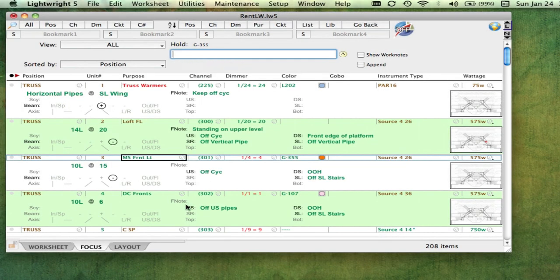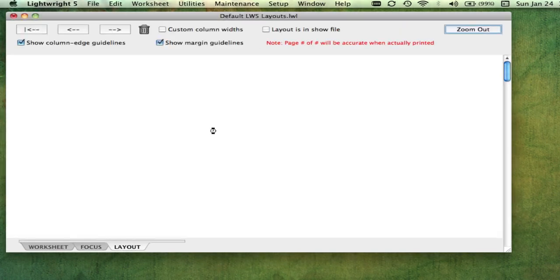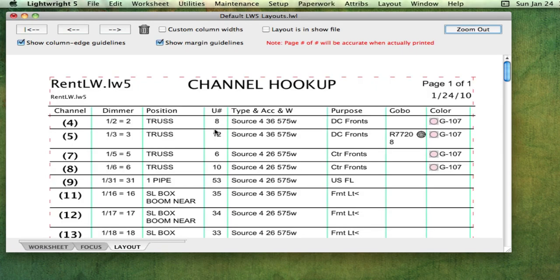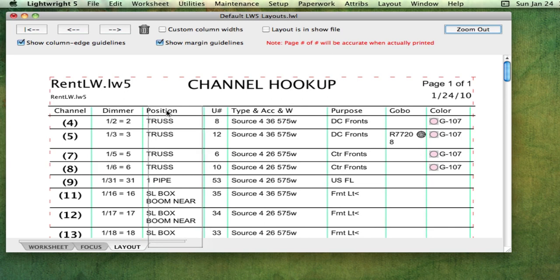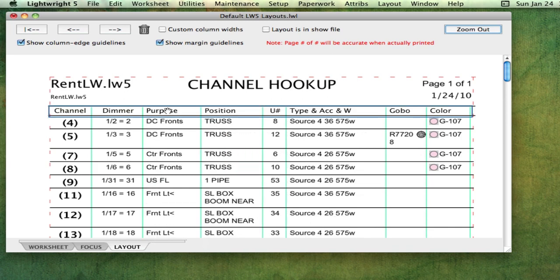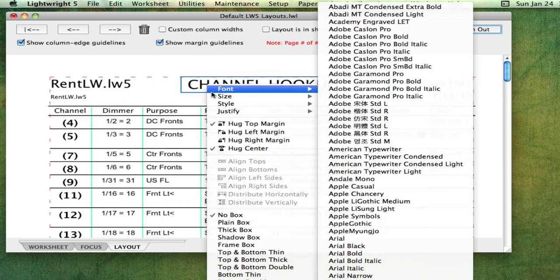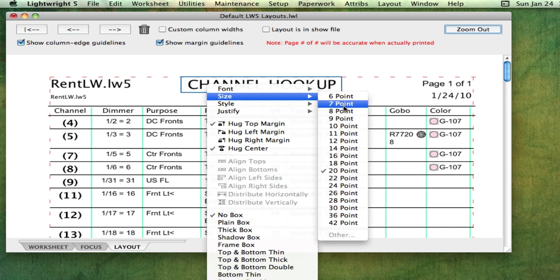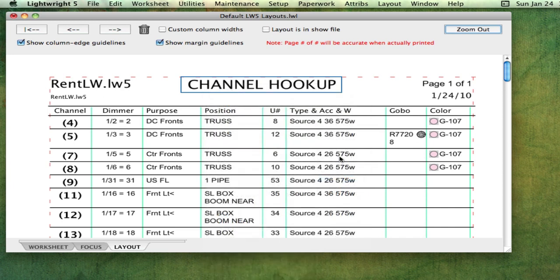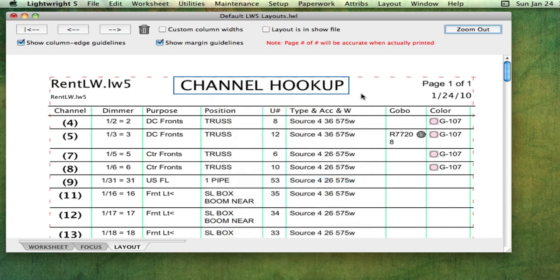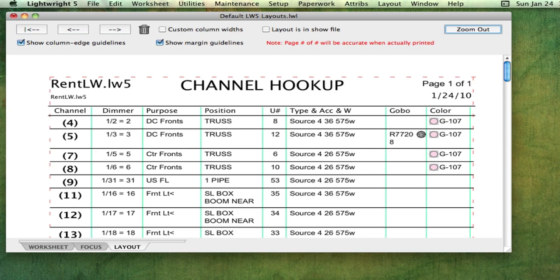The Layout tab takes you to LightRite's paperwork design area. Layout is where you choose which columns you want on your printouts, where you want them, what fonts and type styles you prefer, and where you need divider lines. Layouts are a kind of style sheet that can be independent of the show file. When it comes time to print, you choose an appropriate layout. This means each person using the show file can have their own private version of their paperwork.